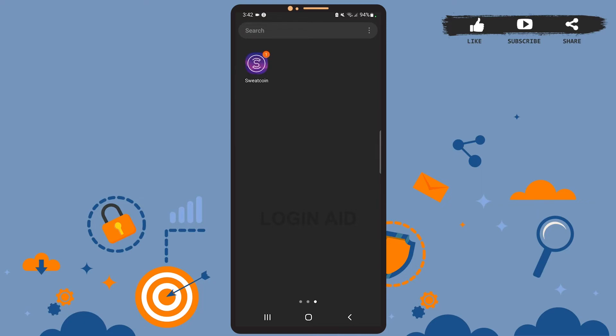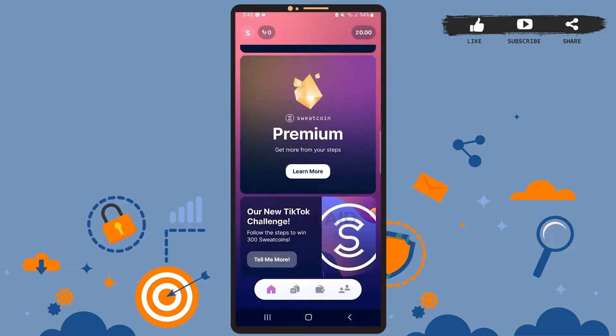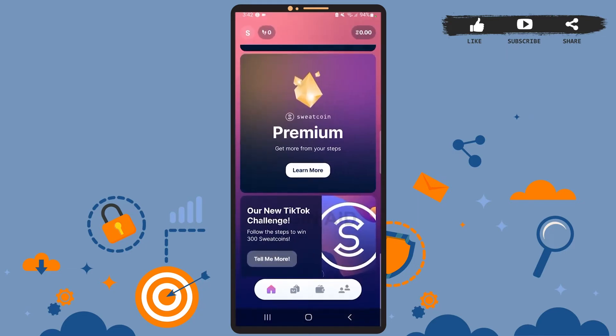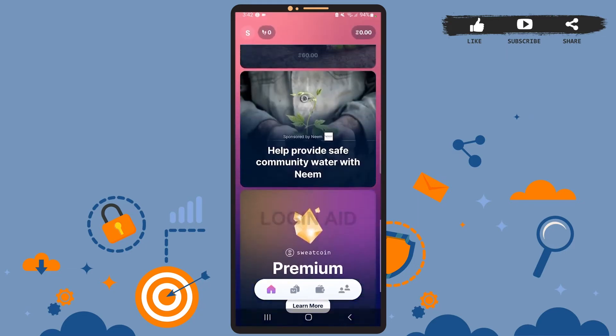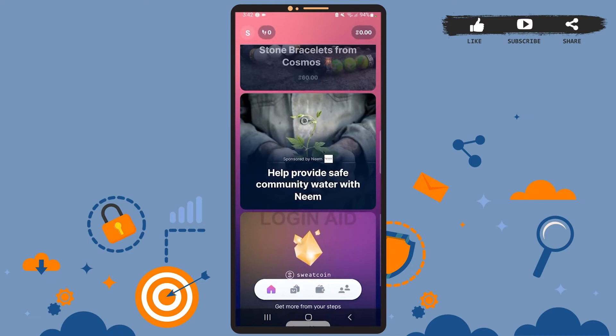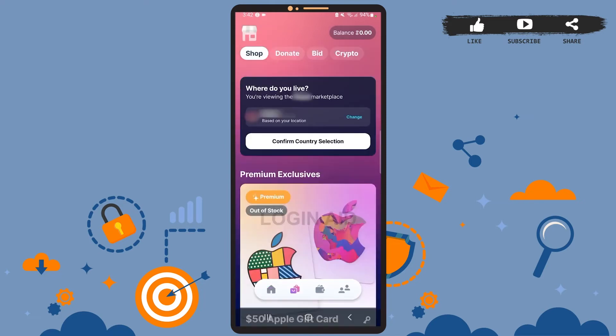Now let's get started. Open the app on your phone. You'll see your home page on the screen. On this page, tap on the back icon right beside the home page icon. At the top, you can view your current marketplace location.